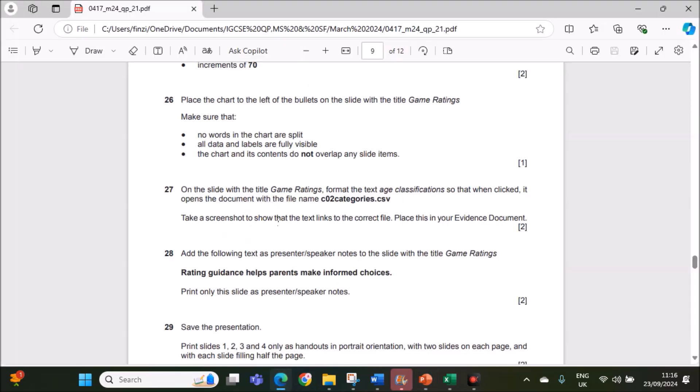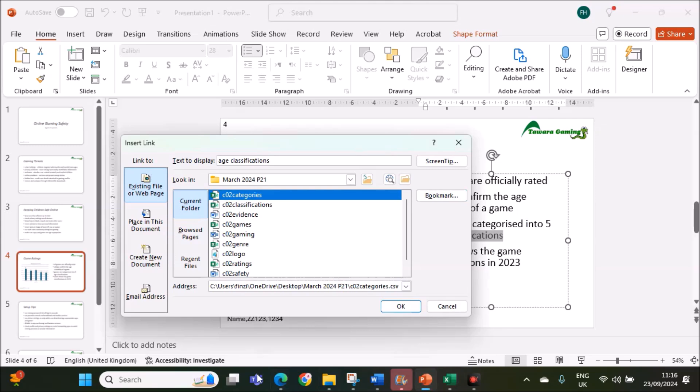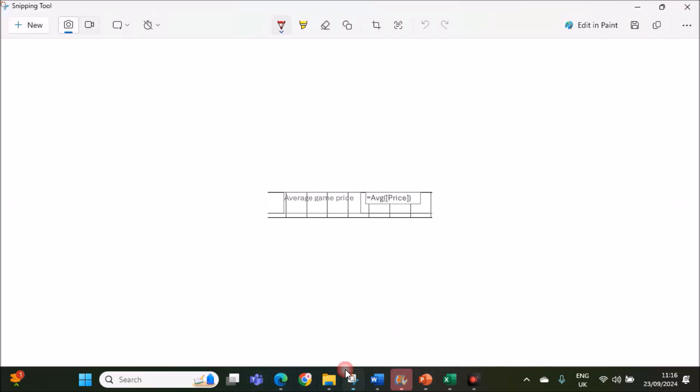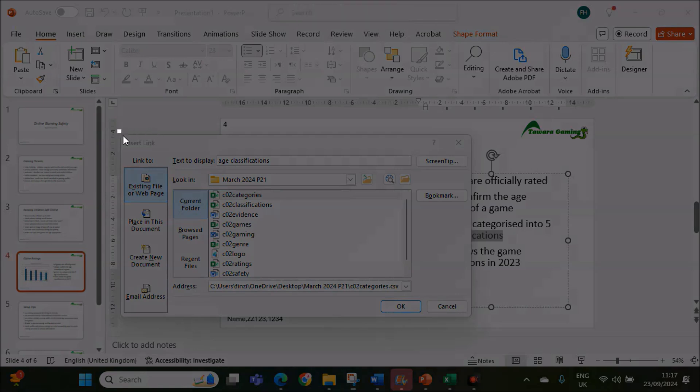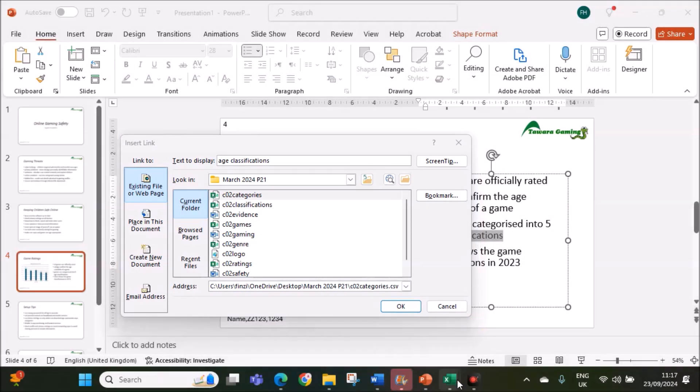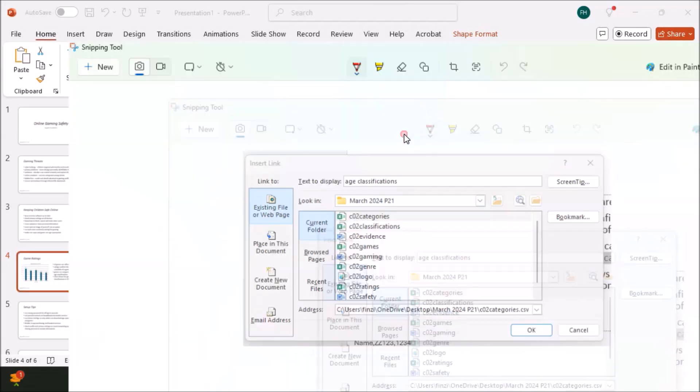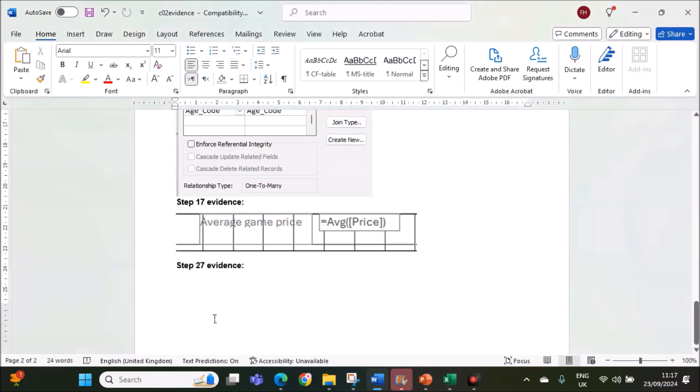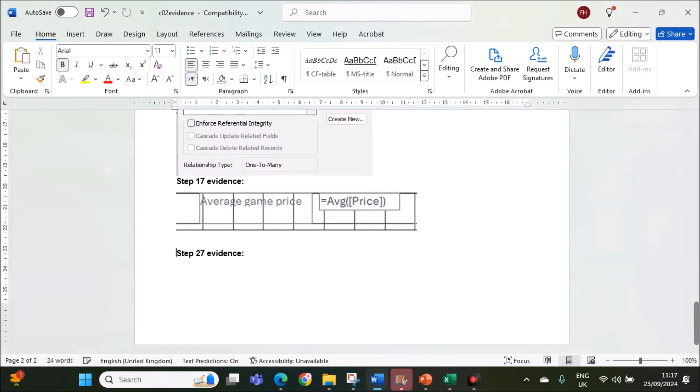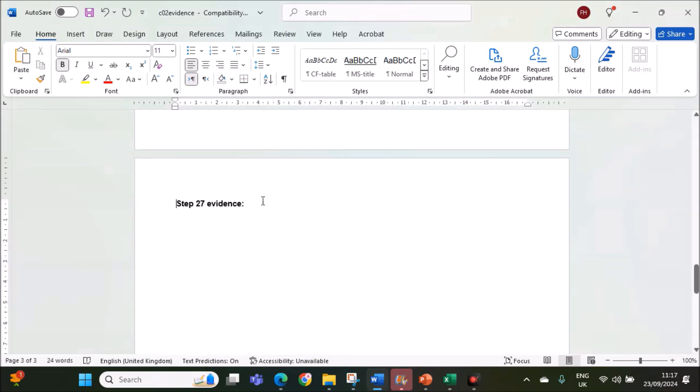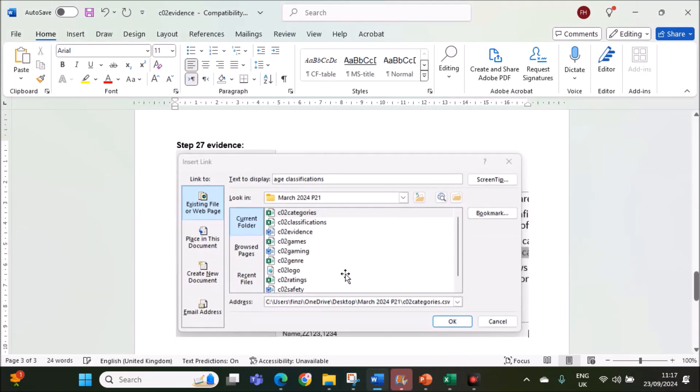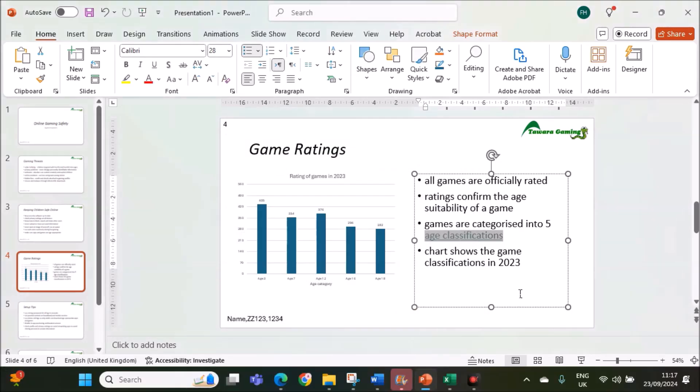Take a screenshot to show that the text links to the correct file. Place this in your evidence document. This window screenshot you need to take. This is step 27 evidence. This is the required screenshot. Give okay.